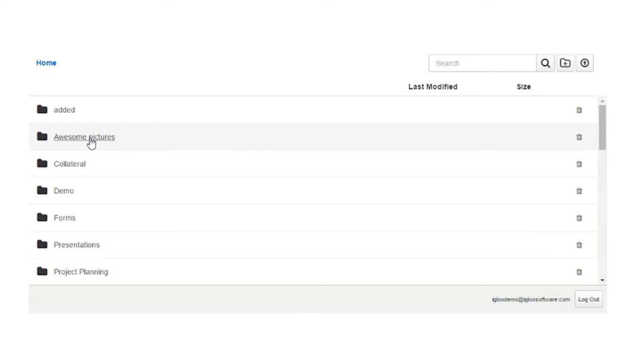The Integrations widget brings other cloud-based apps directly into Igloo, giving you one place to access the file storage, messaging, and other business apps you already use.